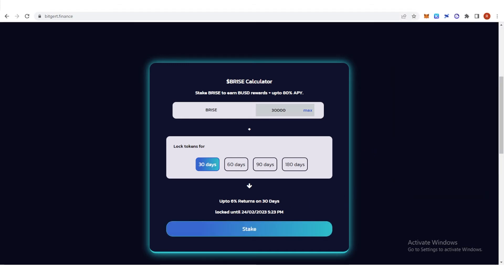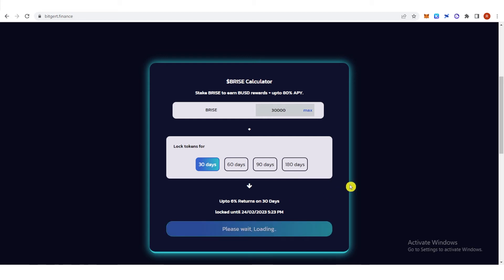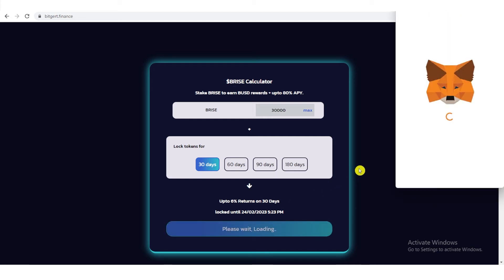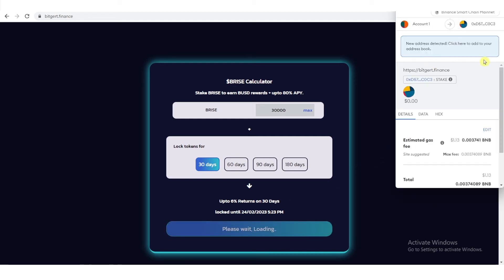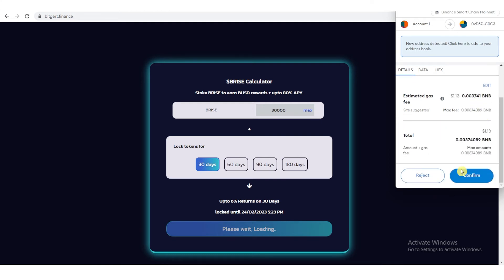Click stake, and make sure that you have enough BNB token in your MetaMask wallet, then click confirm.